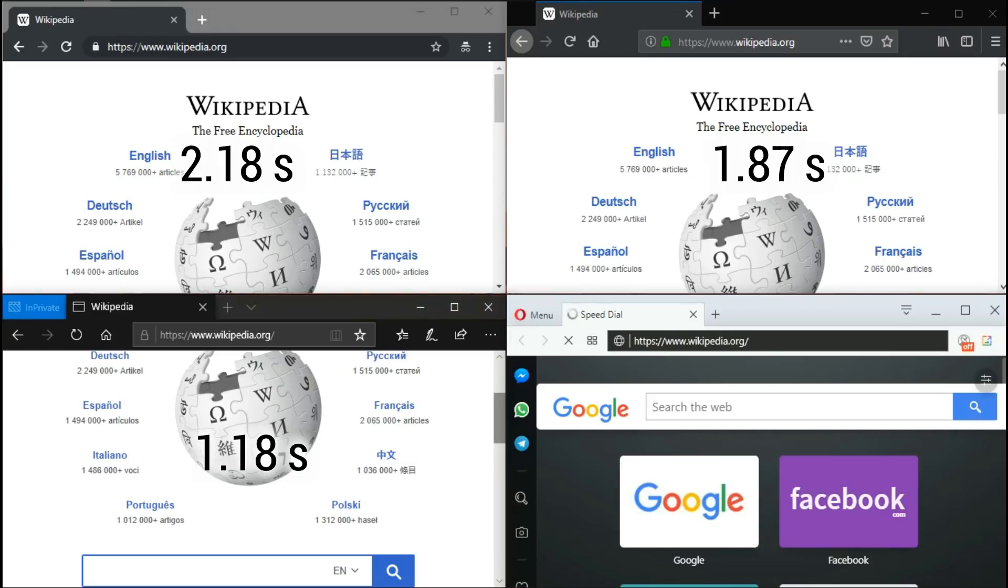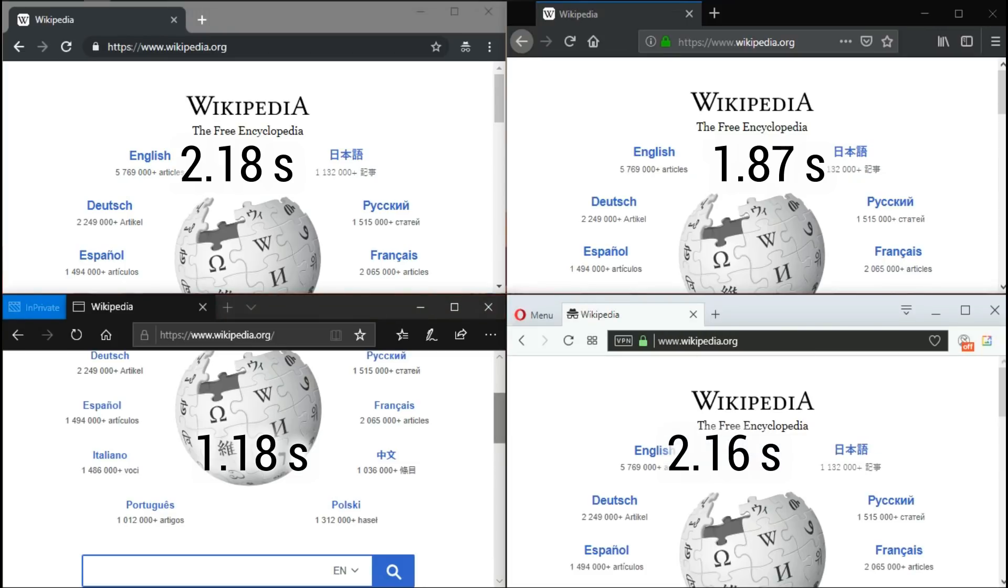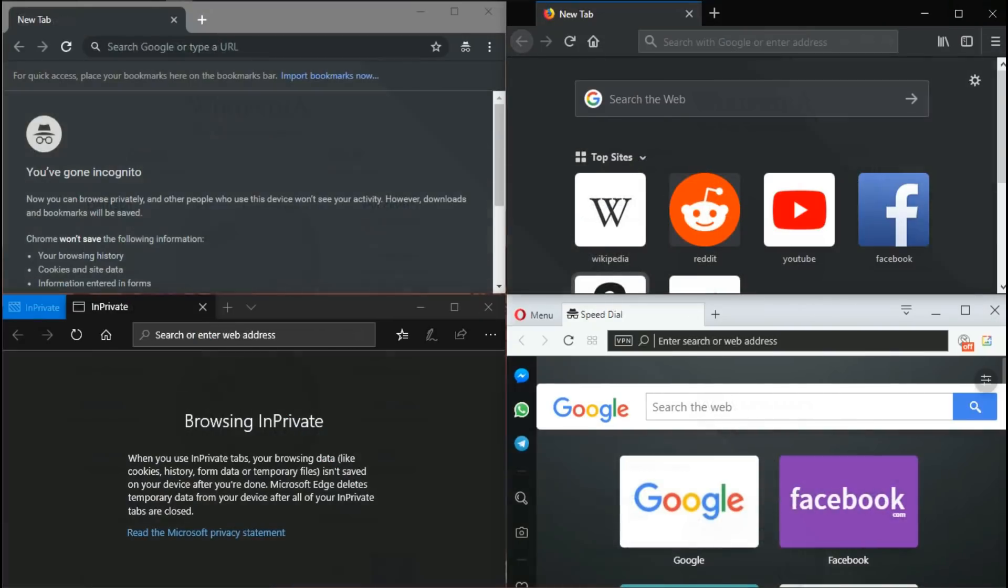Opera takes 2.16 seconds. The next website is Amazon.